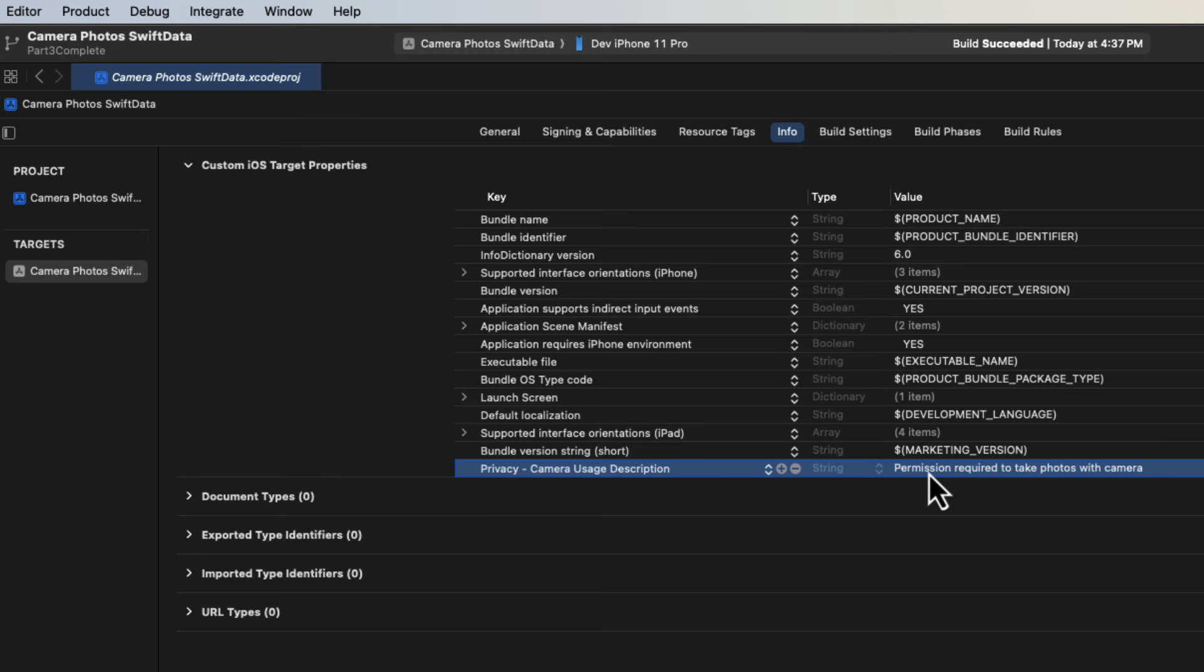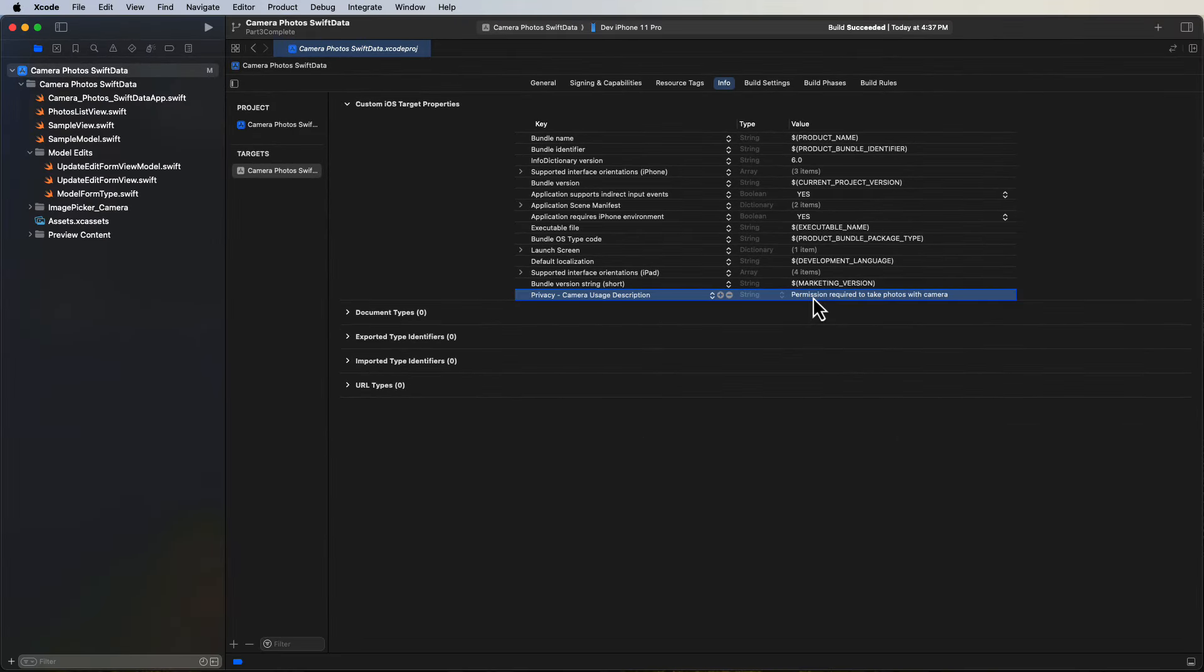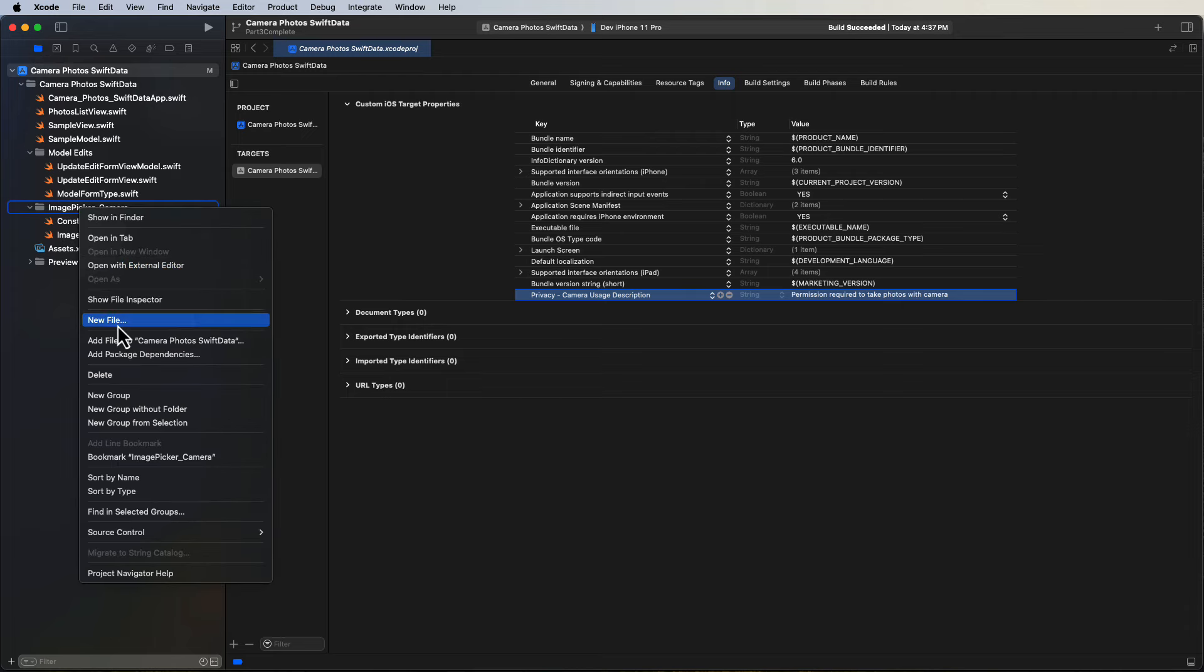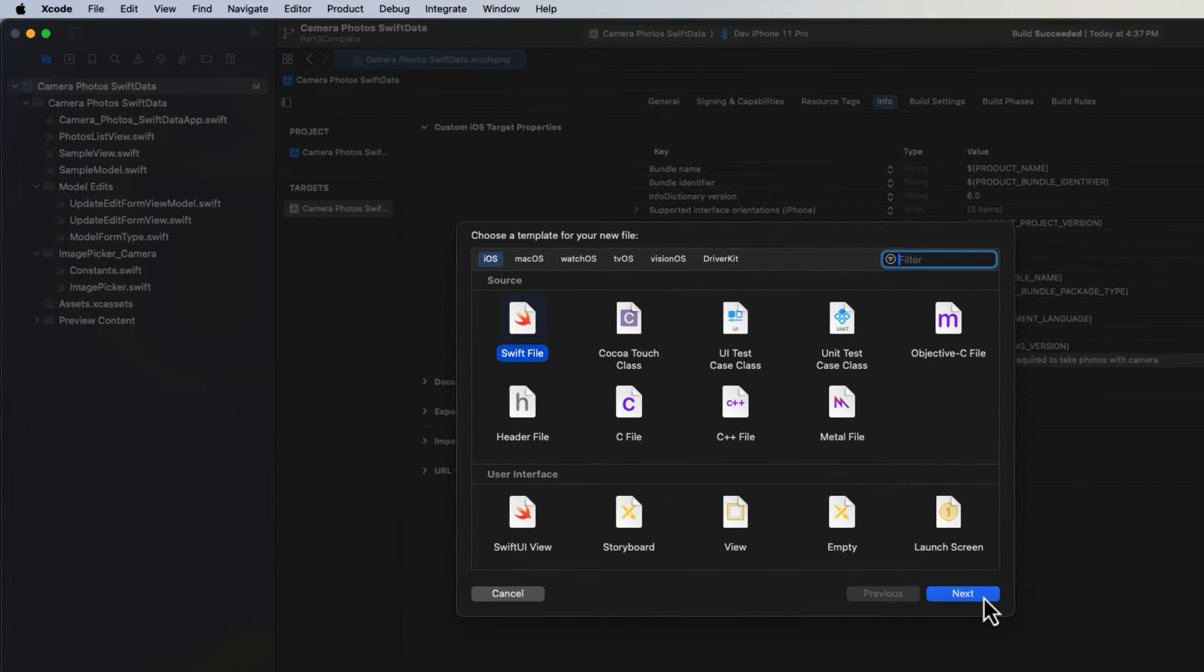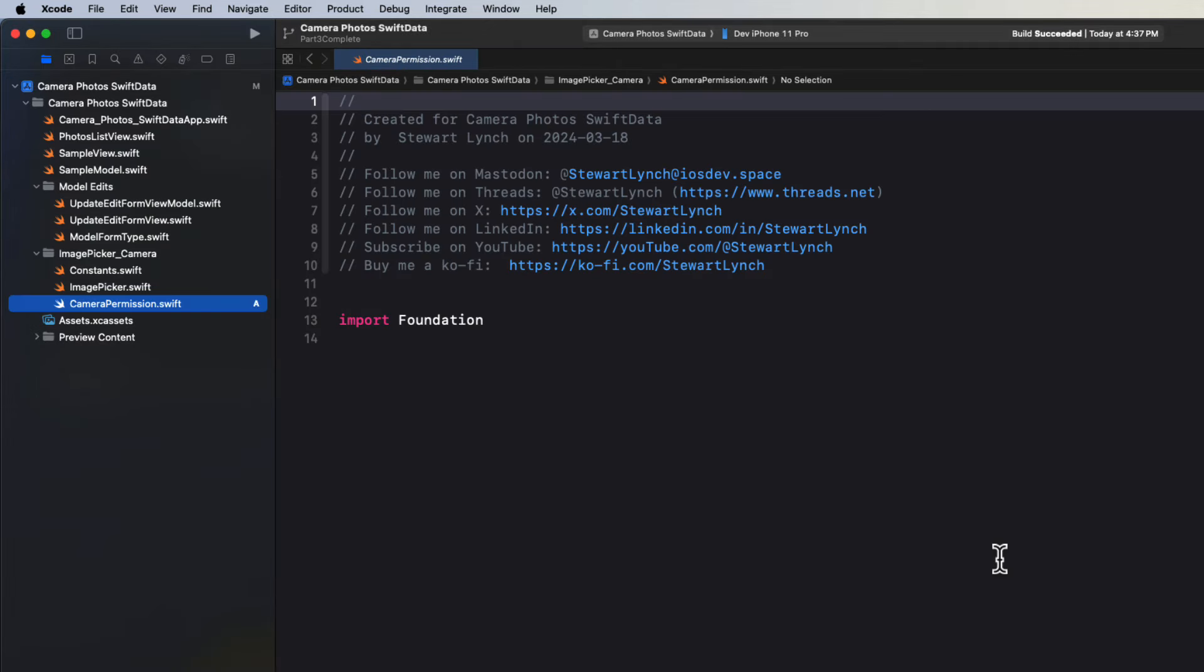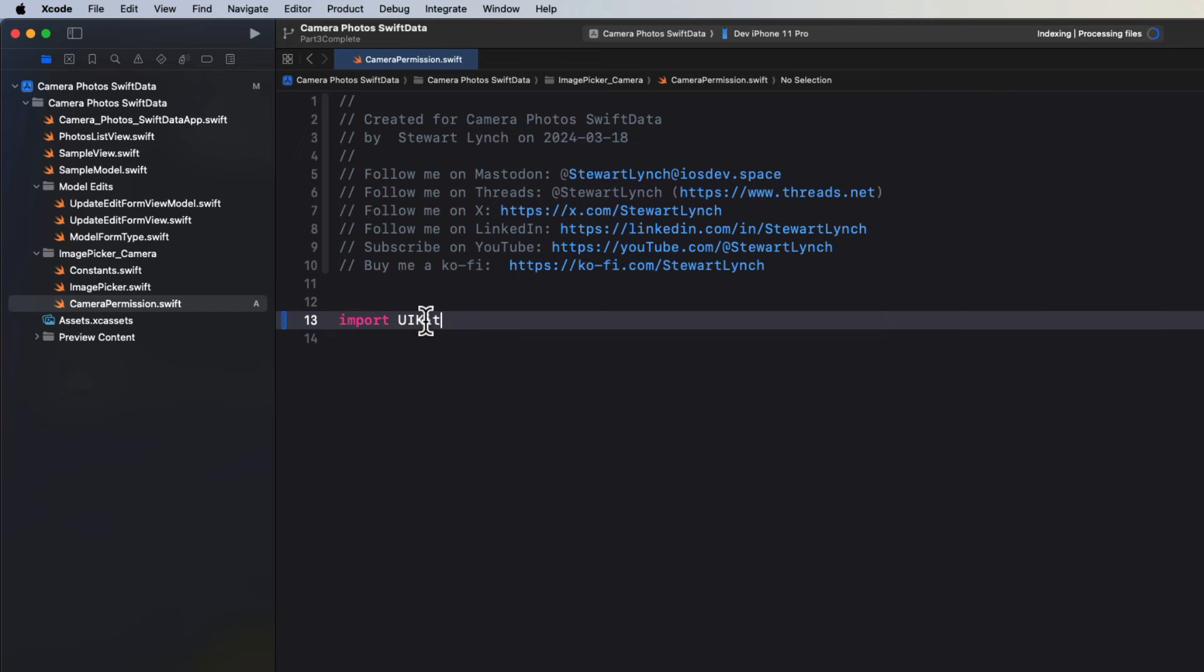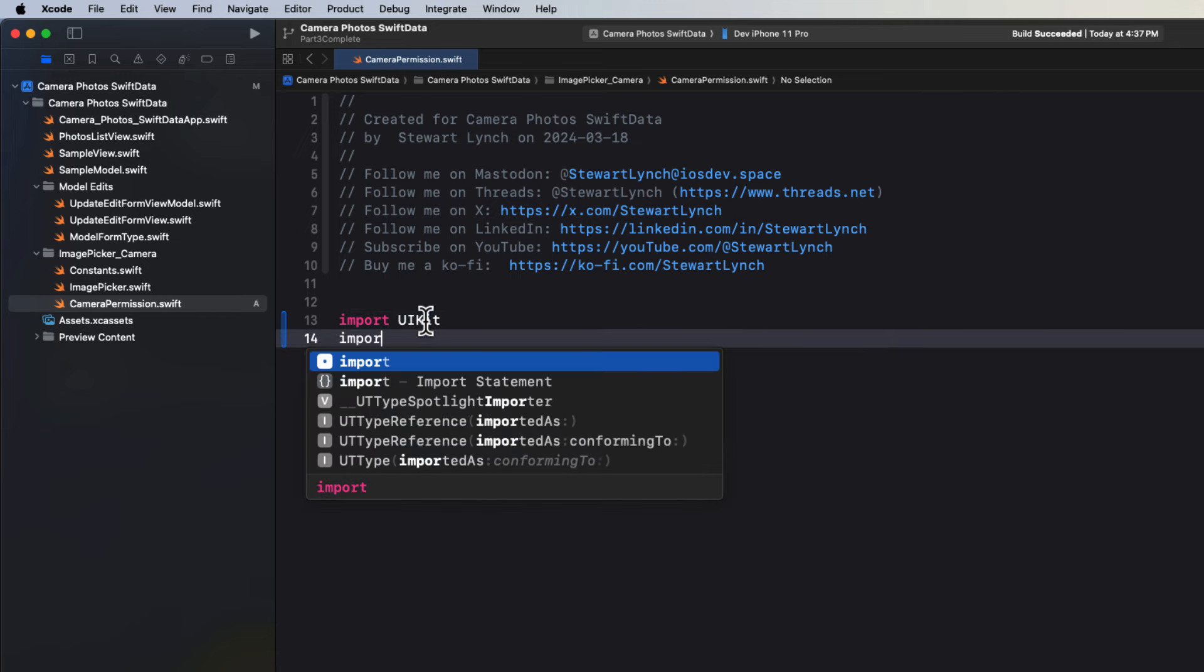Now we'll need to respond to how the user responds to that alert when they try to use the camera. Unfortunately for us, there is not a great Swift UI alternative for the camera. And until there is the easiest way to implement the camera option is to resort to UI kit. In the image picker camera group, let's create a new file and call it camera permission.